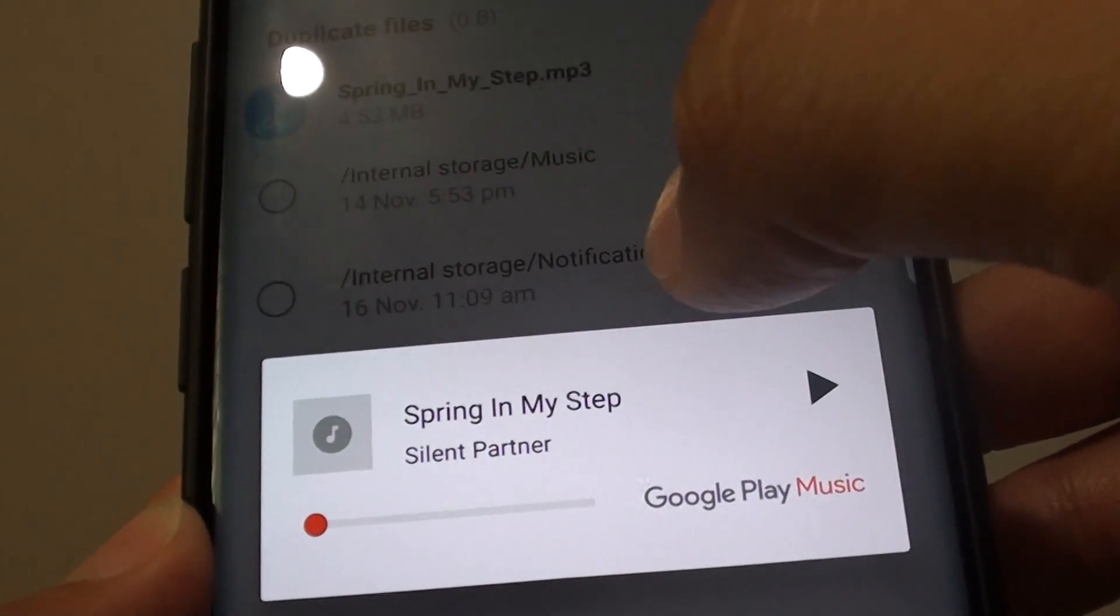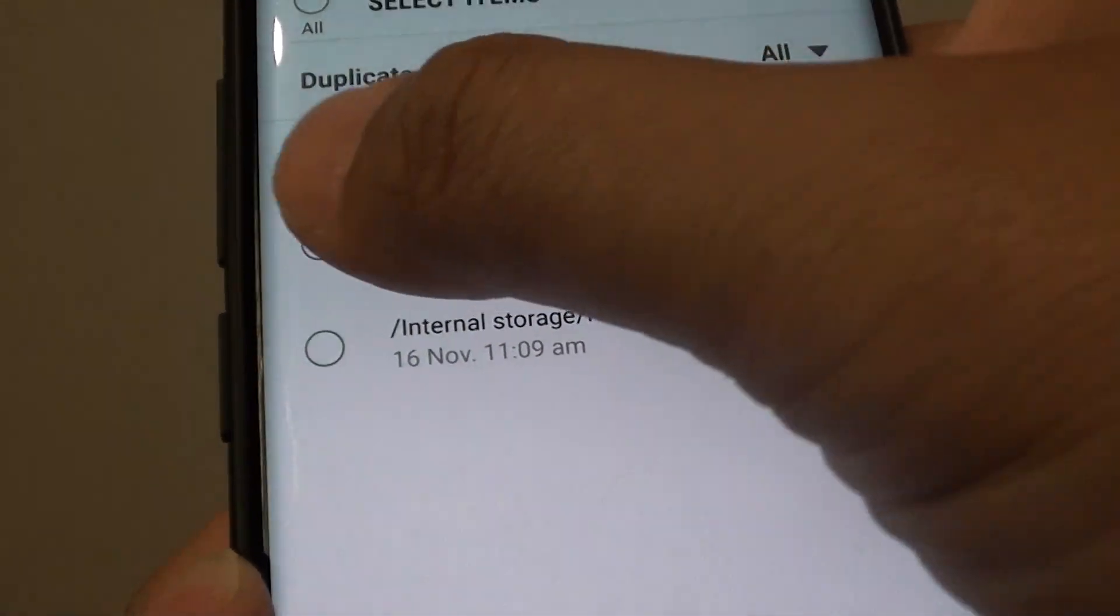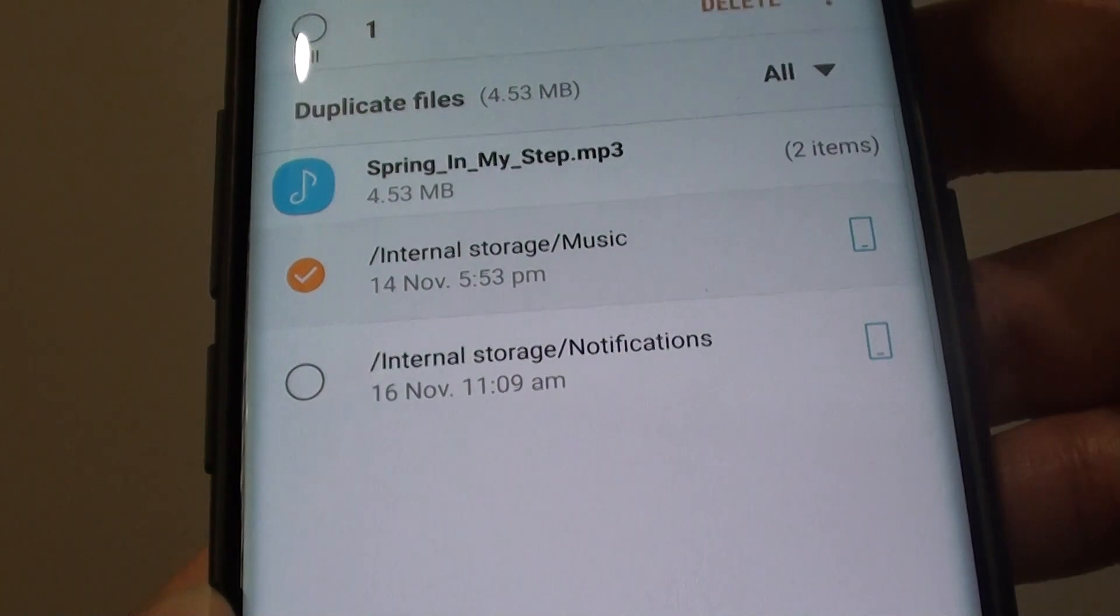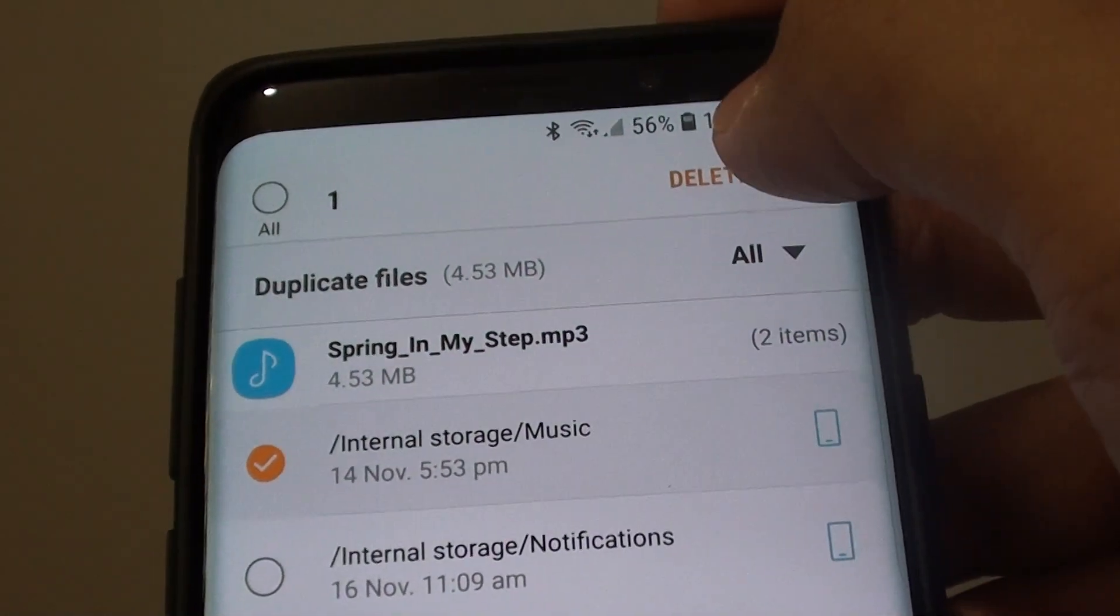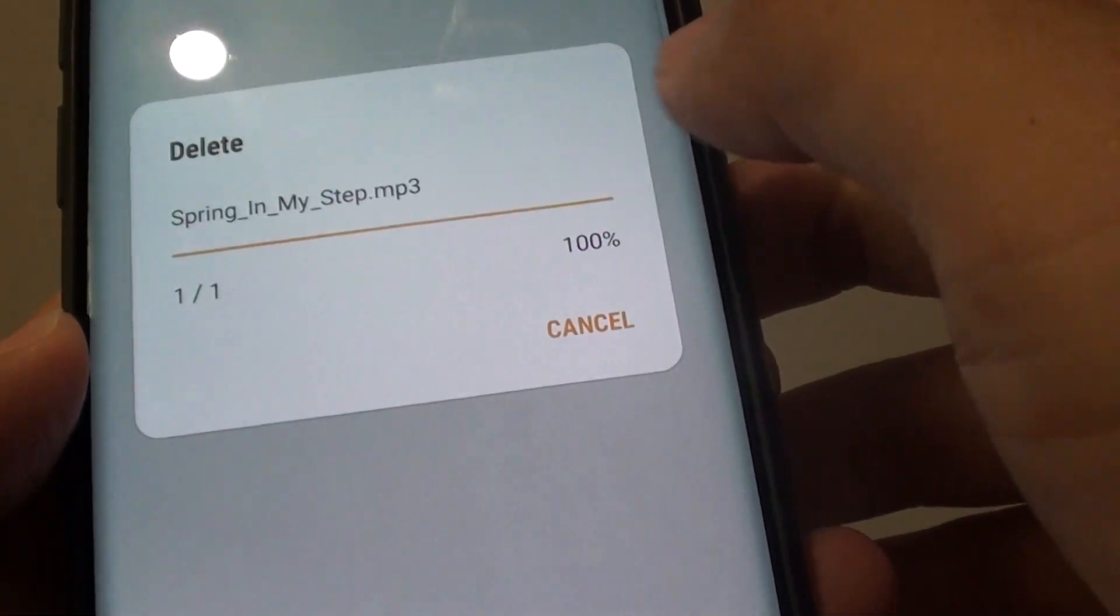It's the same as the one down here in Notifications. So I can select that one, and then tap on Delete. Then tap on Delete.